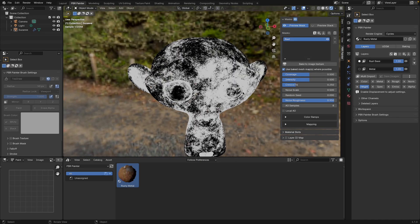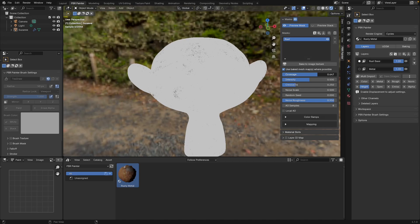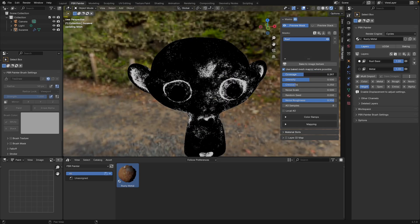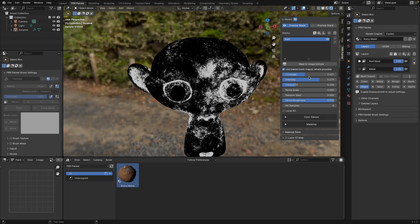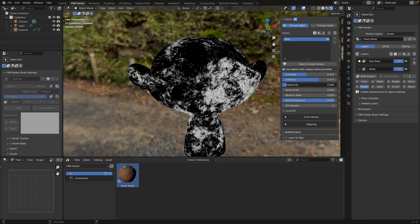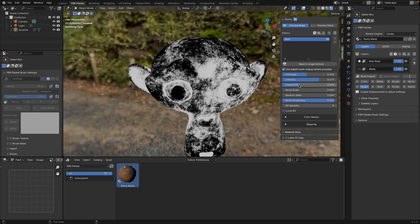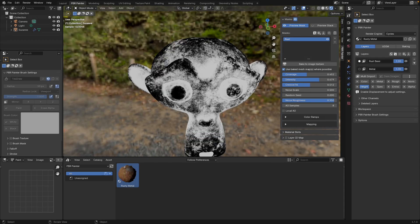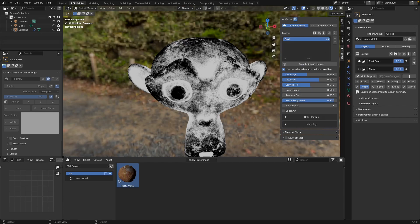Within the panel over here we can change things like the coverage of that mask, the intensity, or we can choose how much of the crevices we want to fill. Rust tends to accumulate in crevices because water accumulates in crevices, so we can get a really realistic effect by really filling in these crevices. These are the main three tools you'll use for this kind of mask. The other ones are just adjusting settings specific to the noise and some ambient occlusion settings.